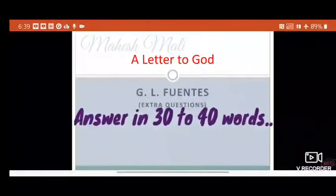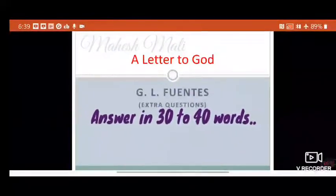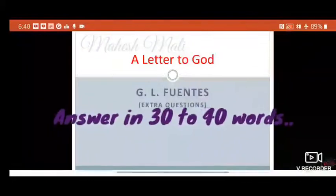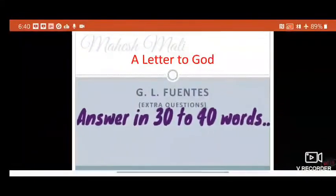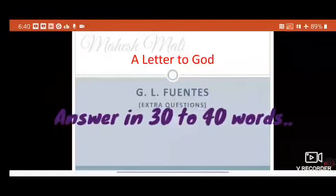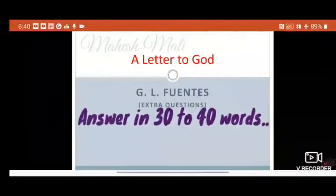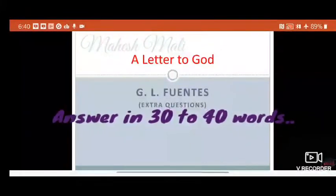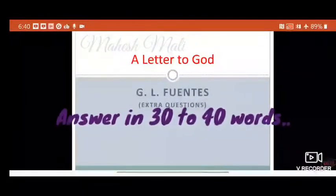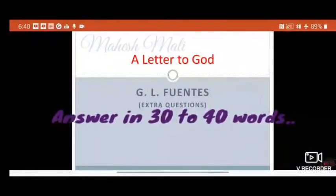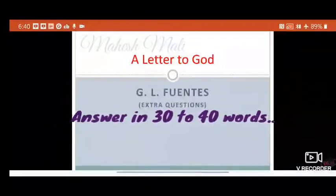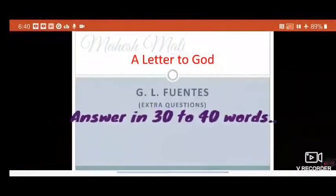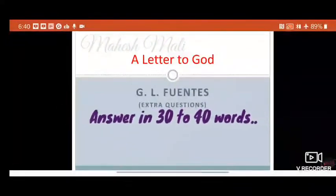Before writing the answer, think in your mind what things you are going to write. Sometimes your answer may be longer than what is asked, so you need to judge what to avoid and what to write. Sometimes the answer may be short — you may think the answer is only one line and wonder how to write 30 to 40 words. In that situation, you need to provide some extra information about the lesson, some comments, some other things about the characters, so that the necessary word limit can be met.